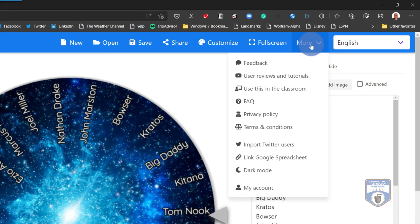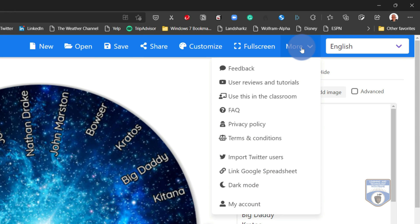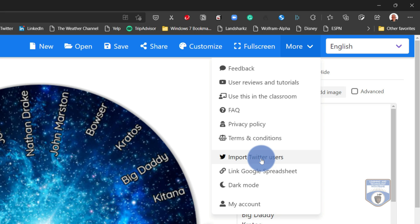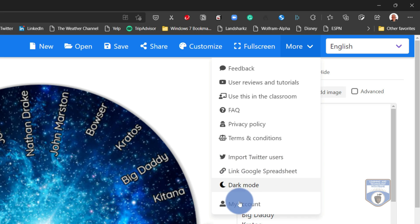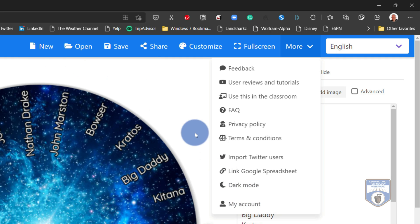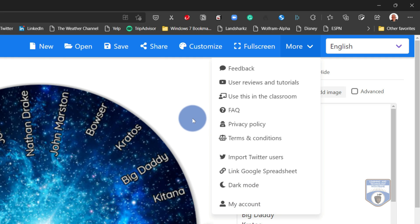You also have some other options here. So you can go in and you can do things that, for example, import Twitter users. So let's say you're giving a conference, you can use a hashtag for the conference and pull in the first 1000 people to enter. I could import them in and put them on a spinning wheel. I could go in and link it out to a Google spreadsheet. And I could even go into dark mode. And then of course I can register this so that I can do things like save and open and do all sorts of cool things with the wheel of names.